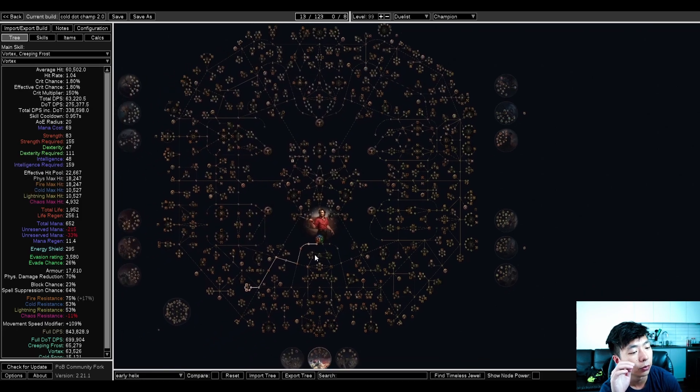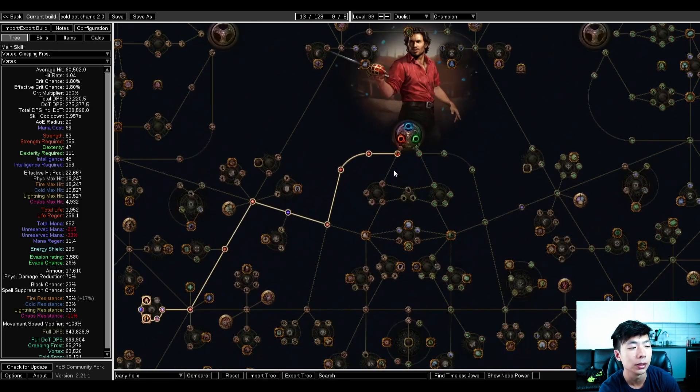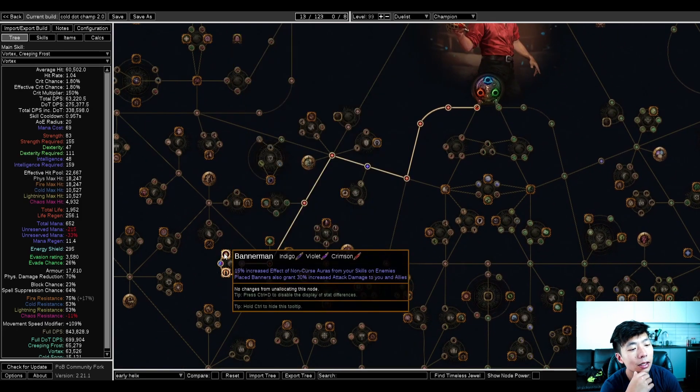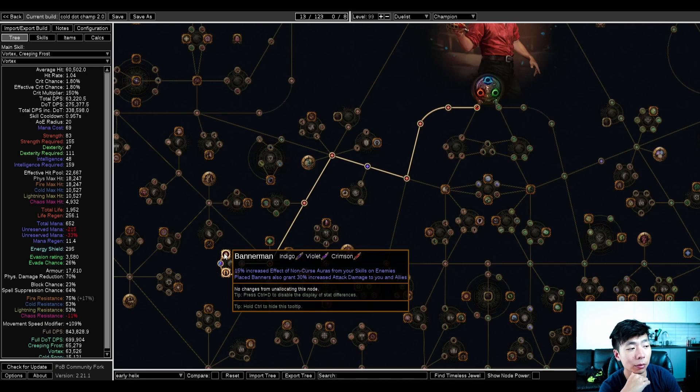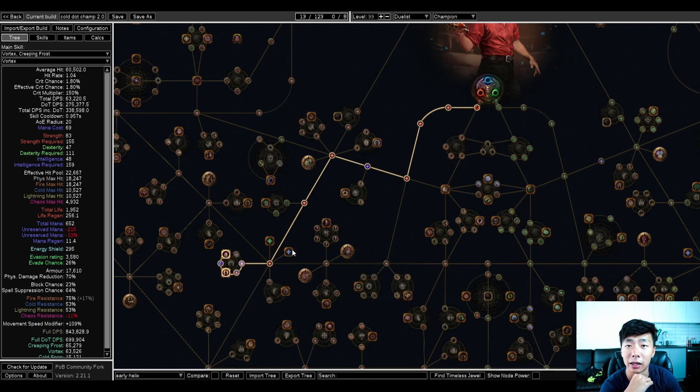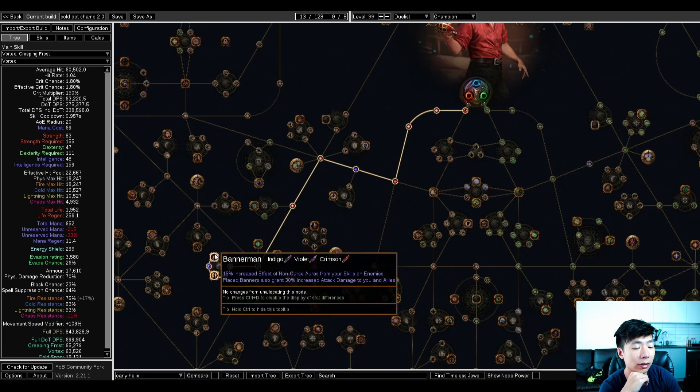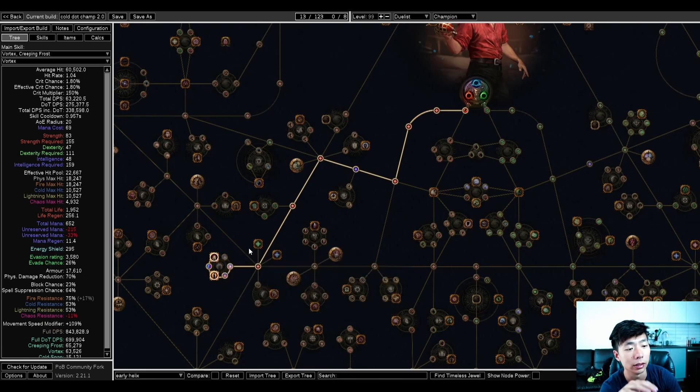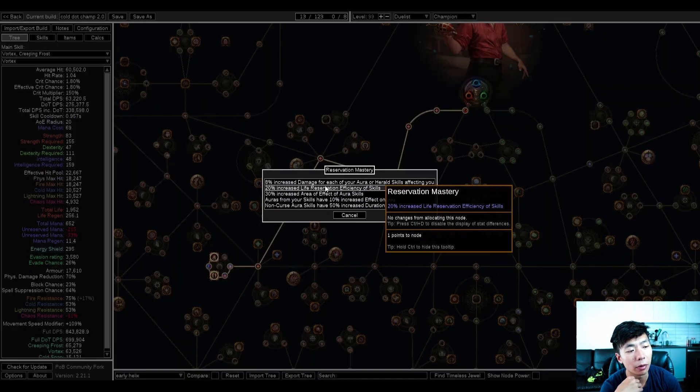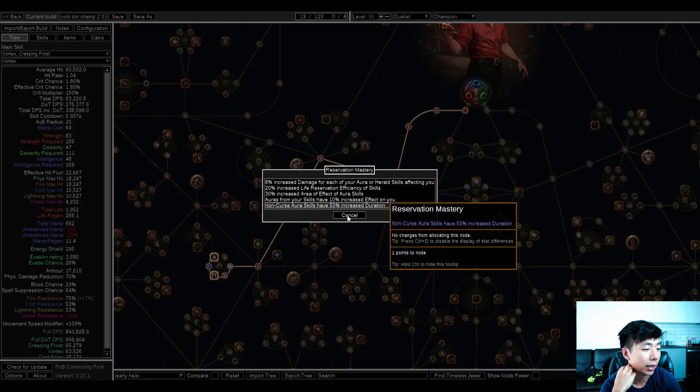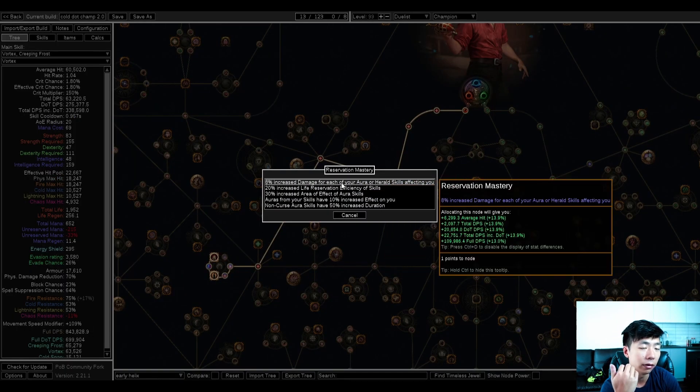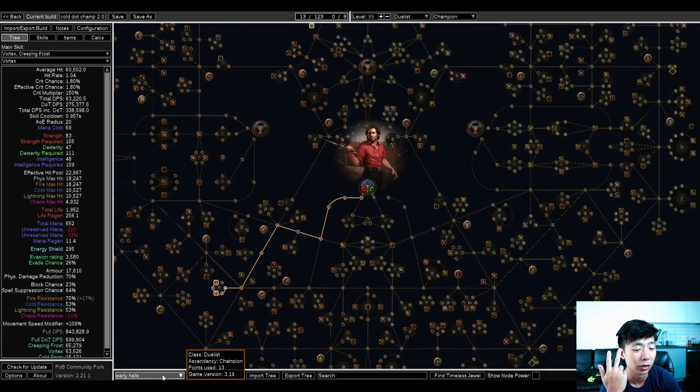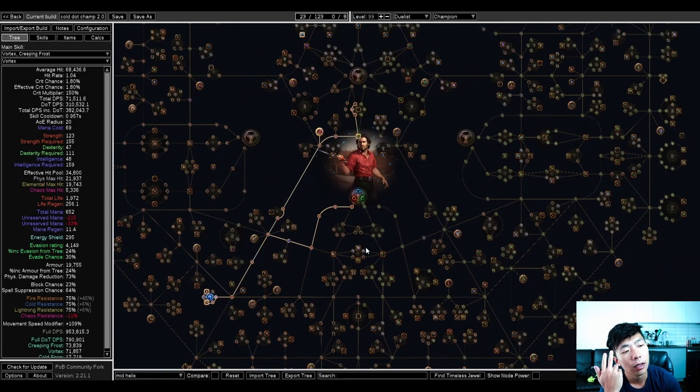So before I get into anything for the build, let's talk about leveling. It's really painful because I don't take any damage nodes until I get down to Bannerman, which gives you 30% increased attack damage. I feel like this is okay because of how strong splitting steel and helix are in the early game. And right after, you get to take the mastery. And because you're running vitality, clarity, and precision, this is 24% increased damage right away.